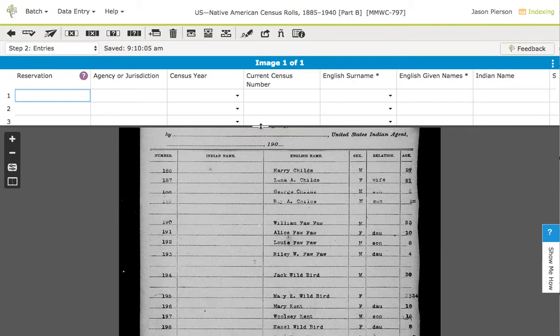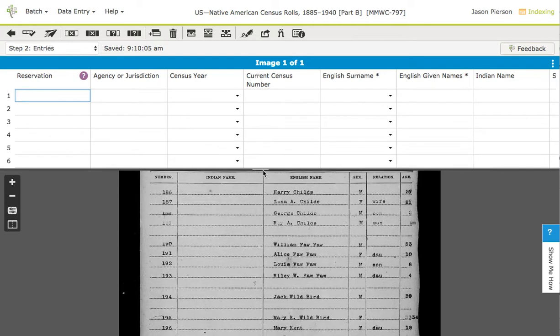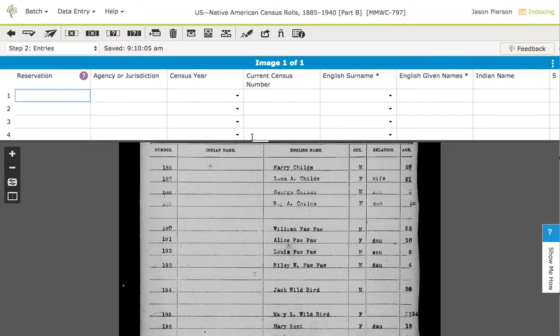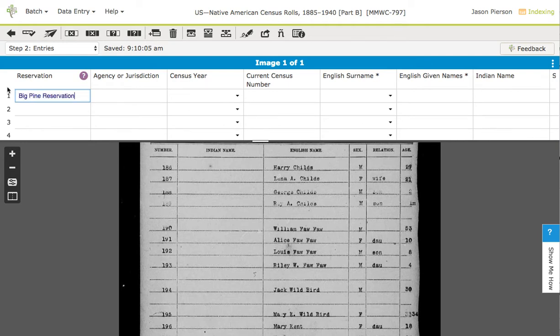Now I can resize my table here if I would like to see more rows. Let's say that I have a reservation name and that reservation is the Big Pine Reservation, and that's going to be the same for every single name on this form.